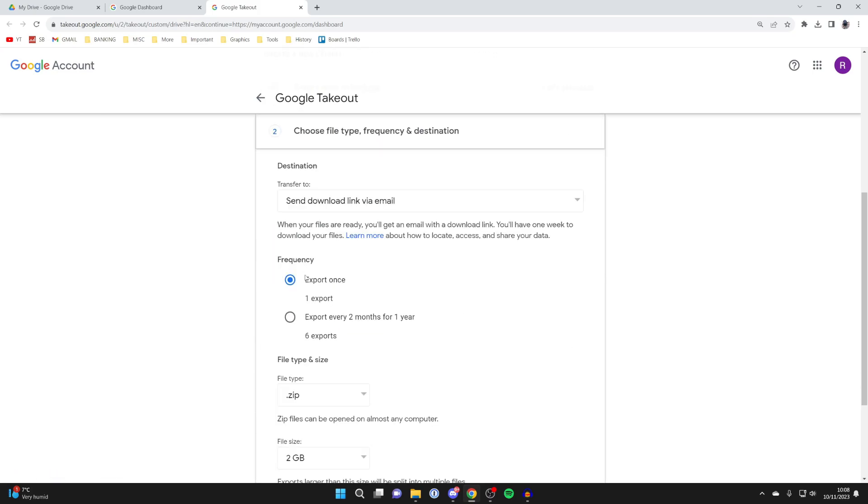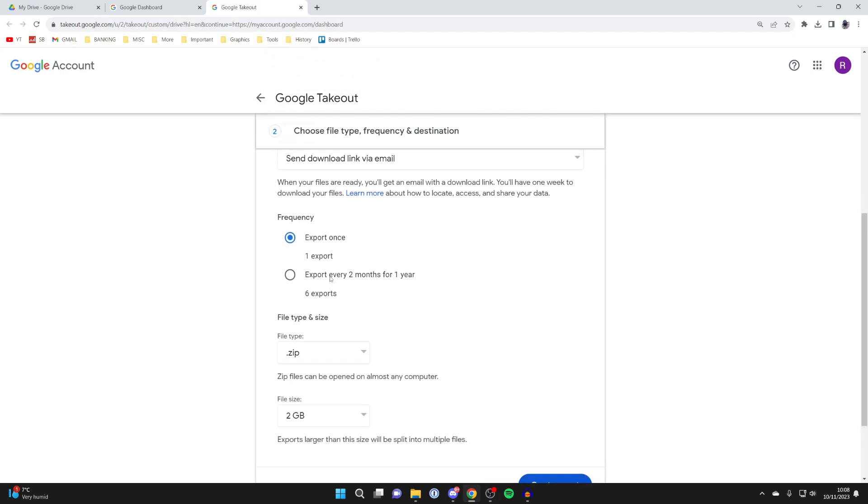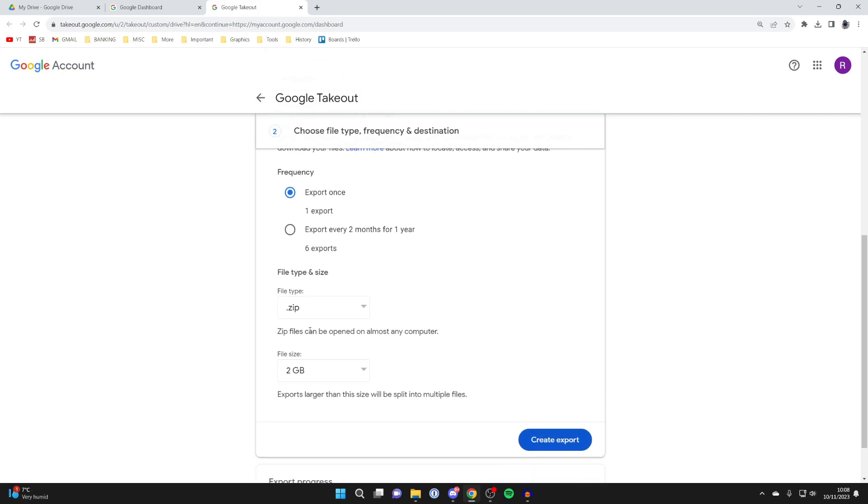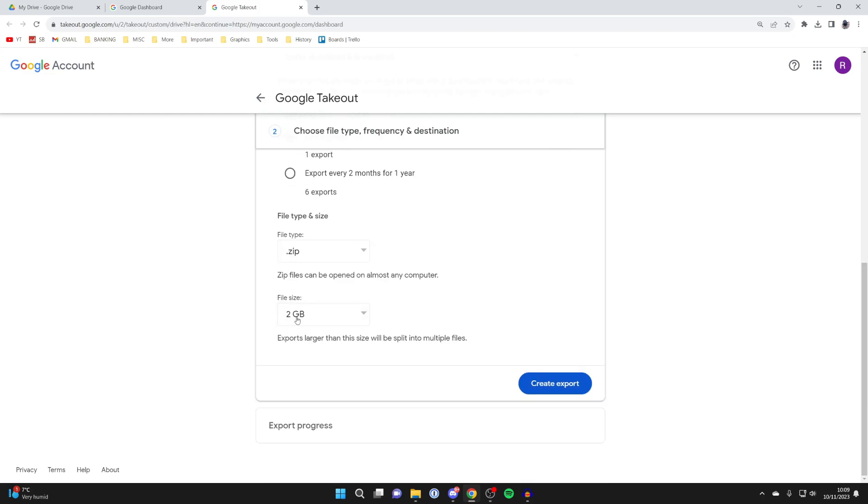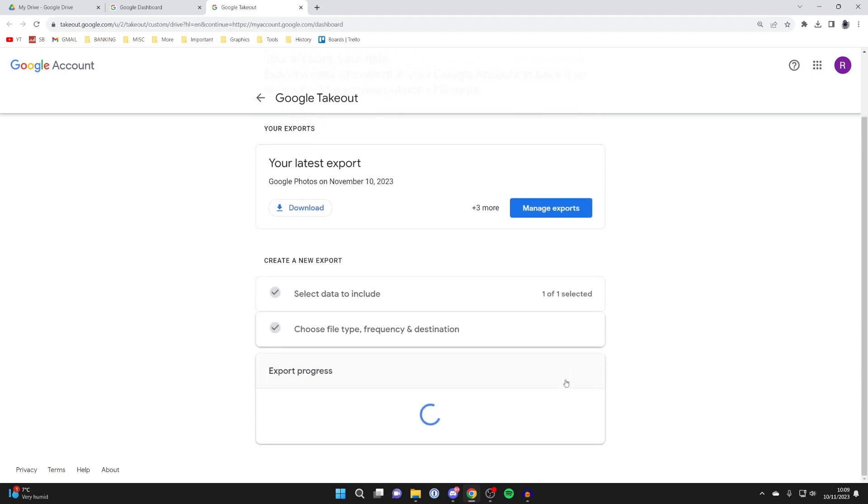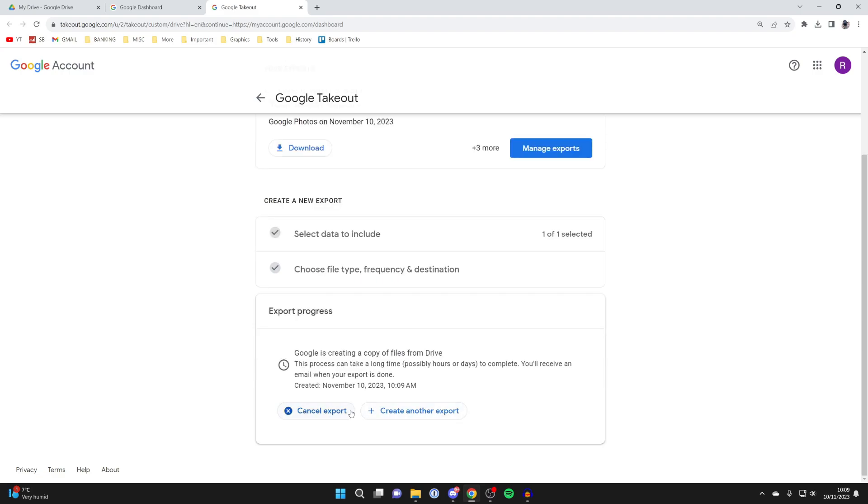You can choose the frequency, so most likely you just want it to be once. Then you can choose the file type and the file size. For the type, zip is definitely the easiest option. You can choose the file size, and exports larger than this size will be split into multiple files. Then click on create export and it's going to start the process.